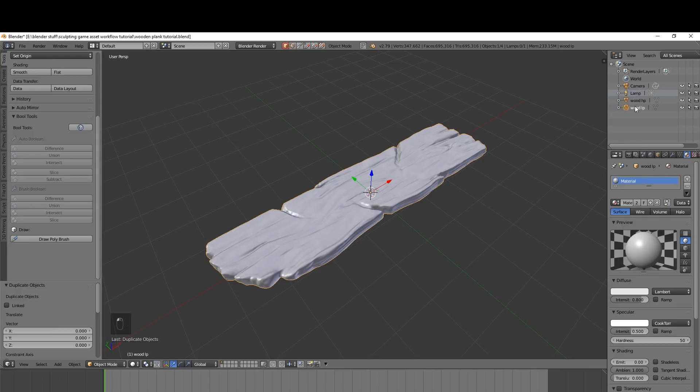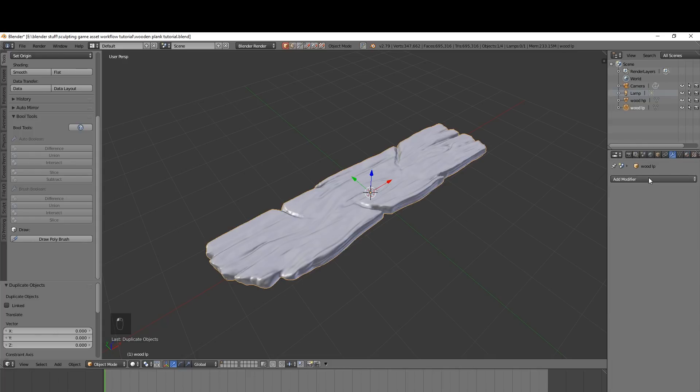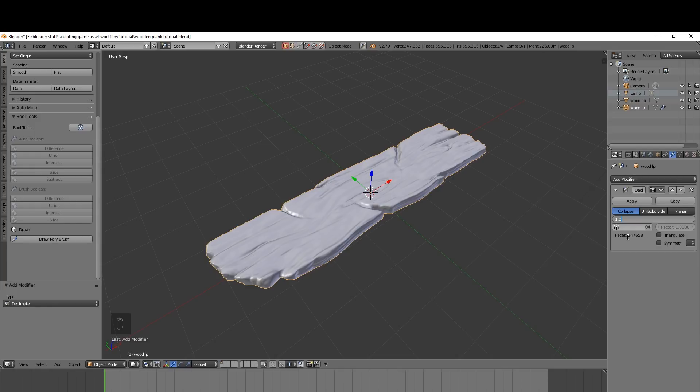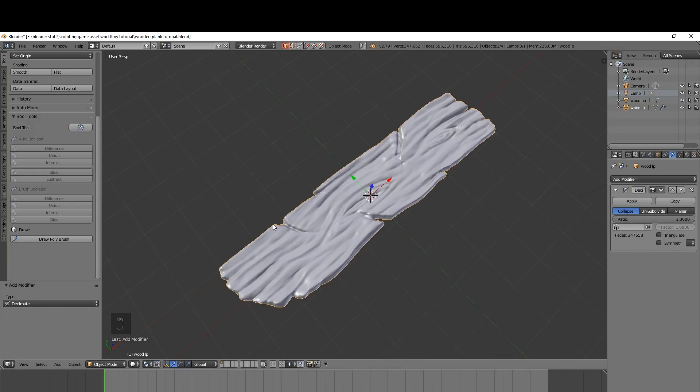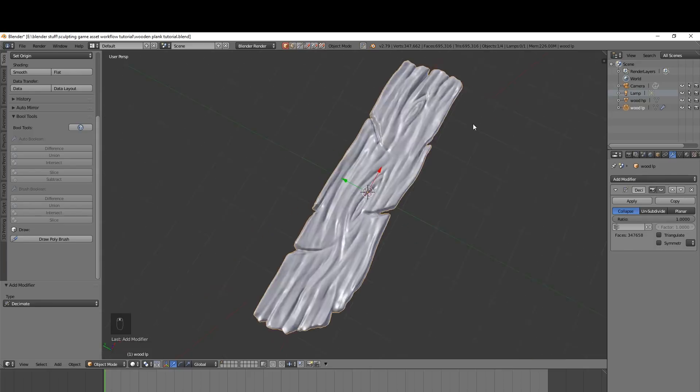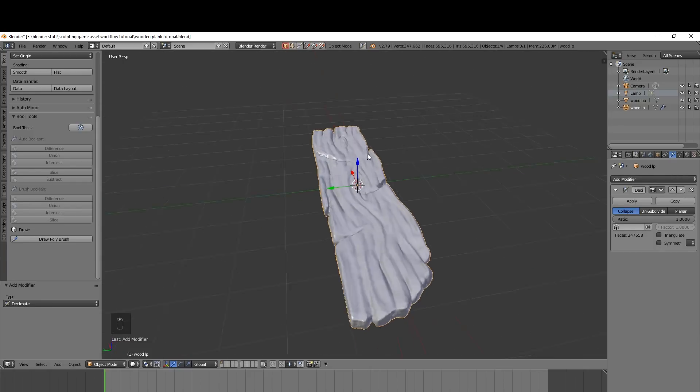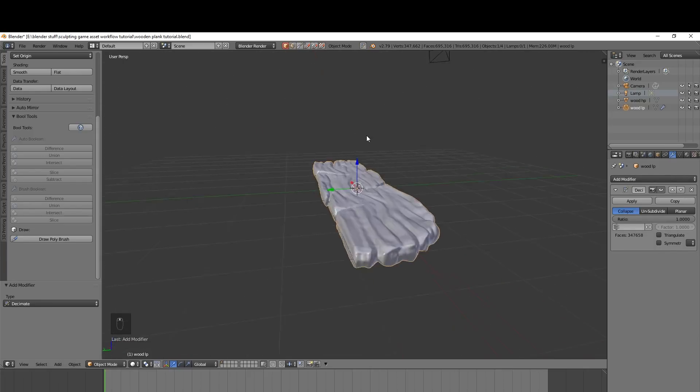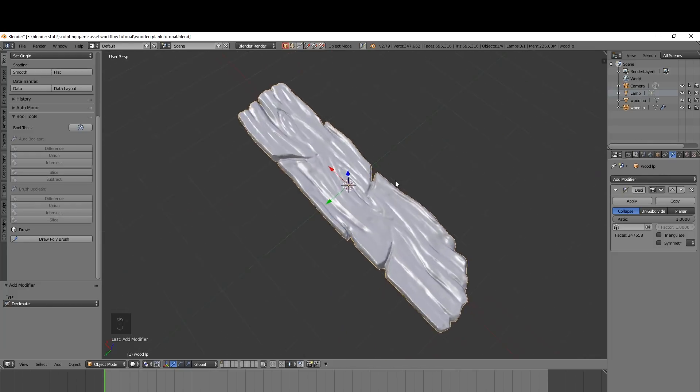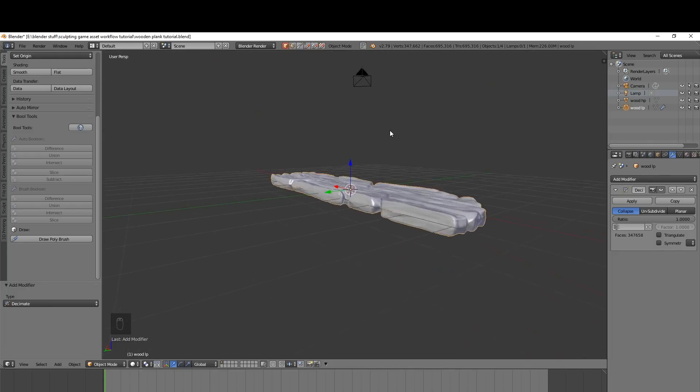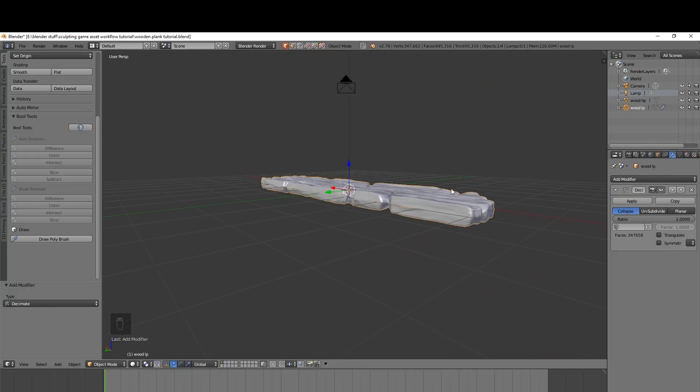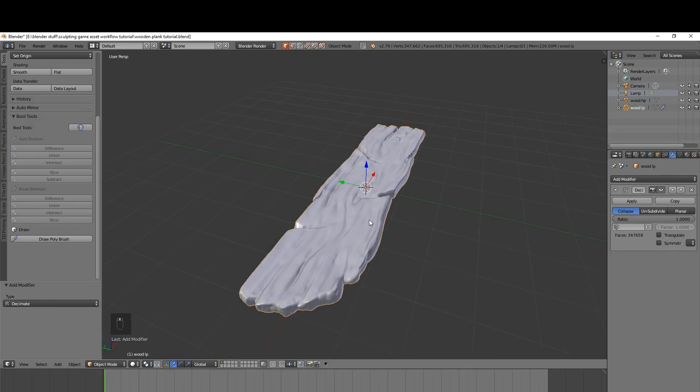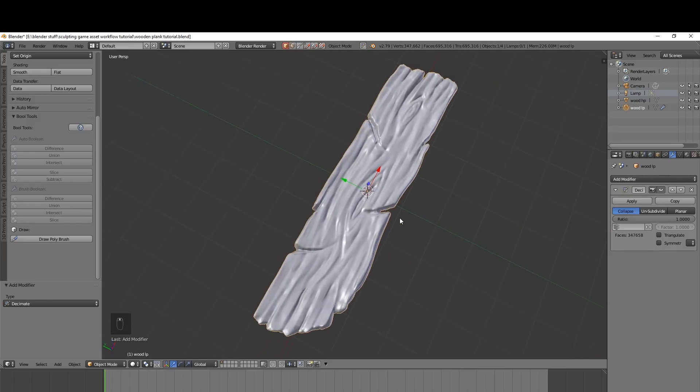So with the low poly selected let's go into our modifiers and choose decimate. Now you have the faces down here and we want to get this as low as we possibly can but we want to keep our silhouette so we're trying to keep these little notches and edges on the outside. We don't have to worry too much about the insides because anything you sort of see at an angle like these bits here you need topology for but the rest of it in here that will be done by the normal map.